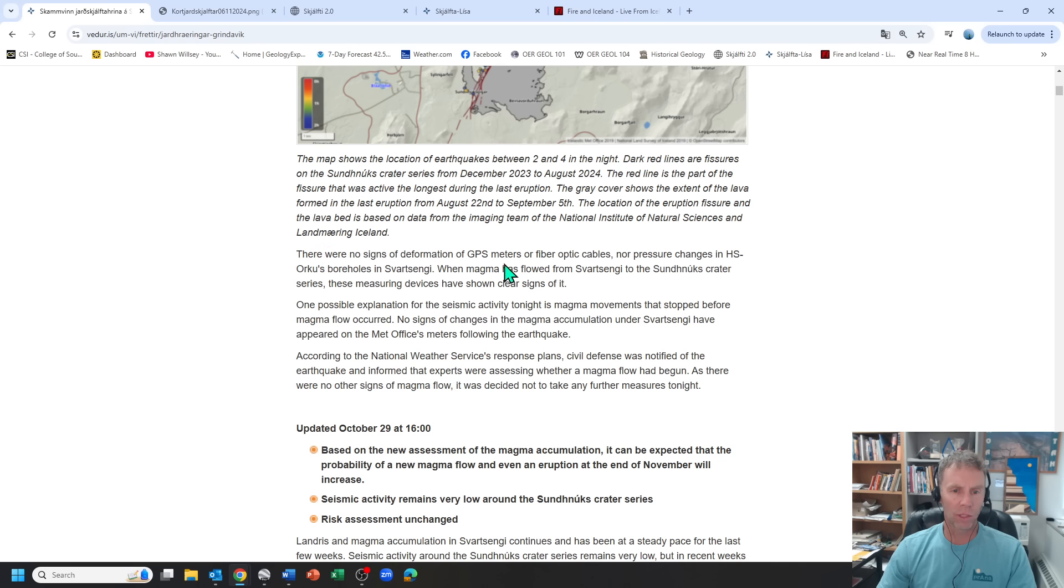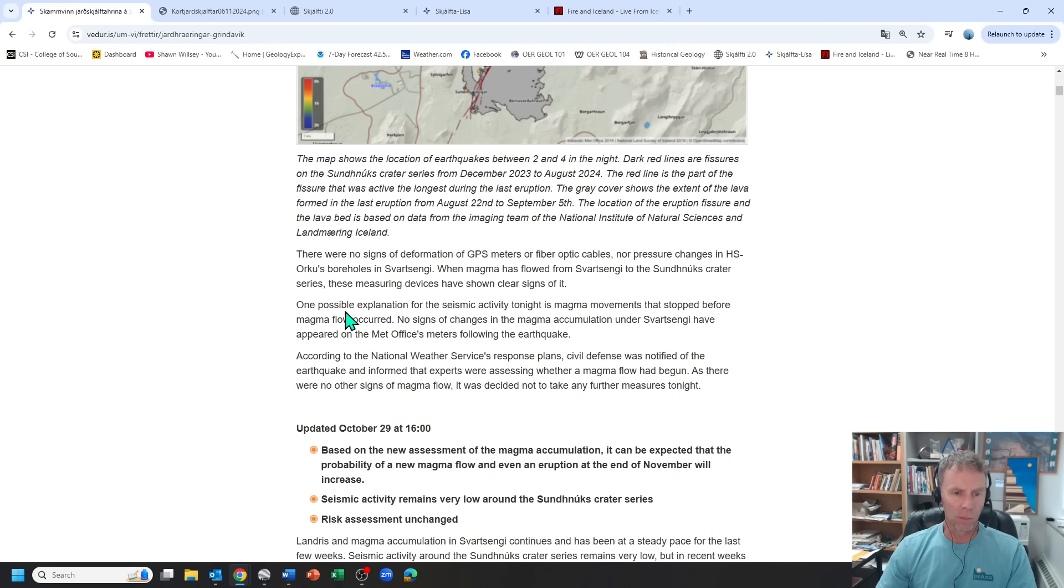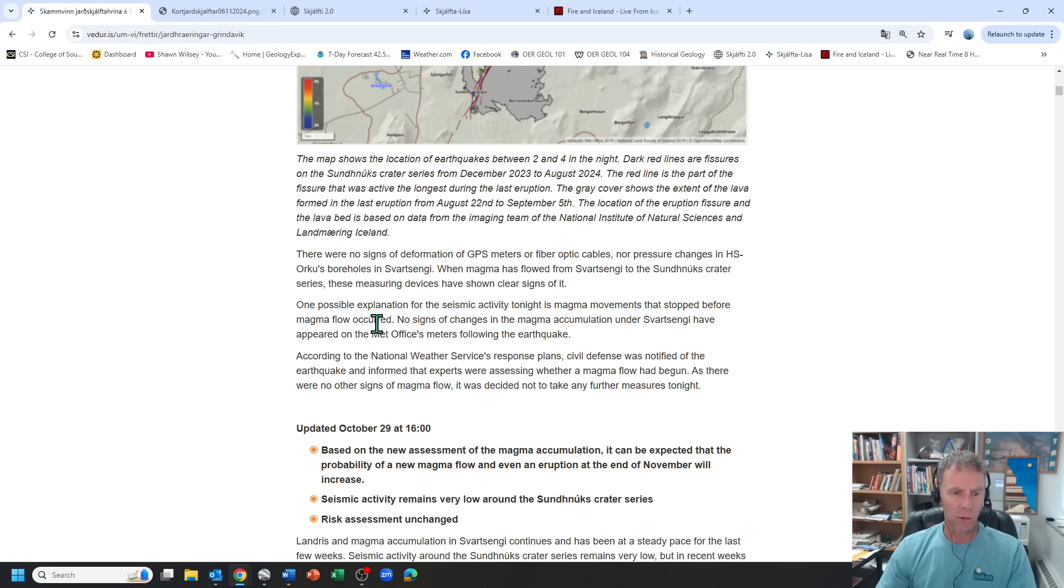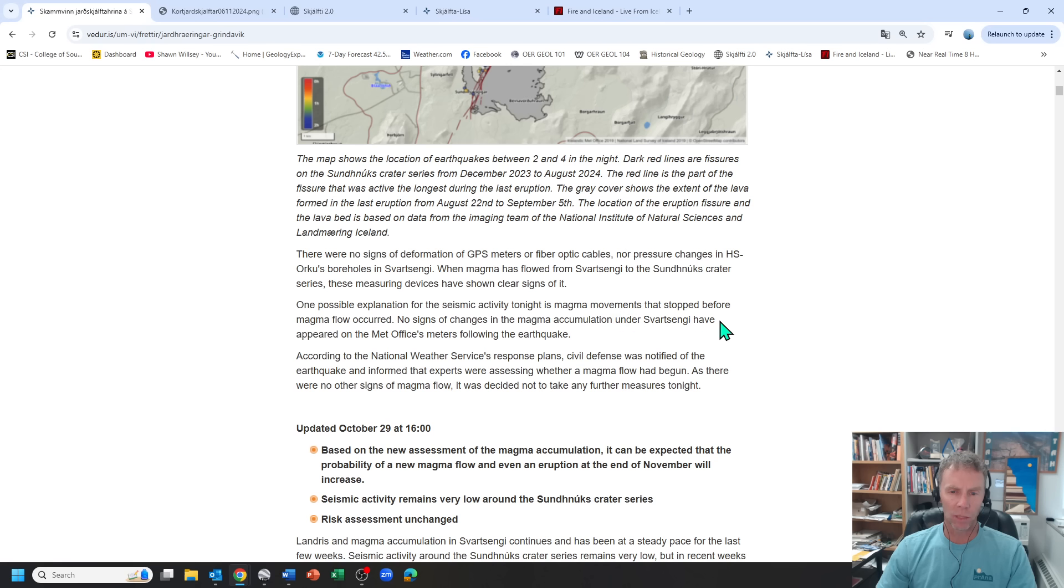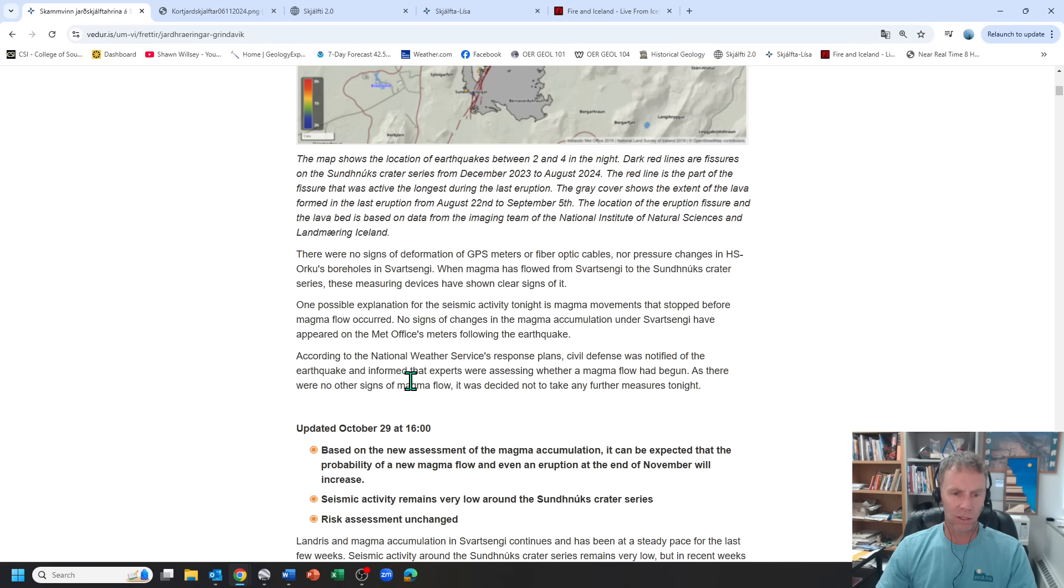No other signs of magma pushing through, moving up towards the surface. One possible explanation tonight is magma movements that stopped before magma flow occurred. We might be getting a little of the Google Translate here. They don't have the English version of this update out. It's just the Icelandic version. No signs or changes in the magma accumulation under Svart-Singhi have appeared. And they did notify civil defense of the earthquakes and informed that experts were assessing.